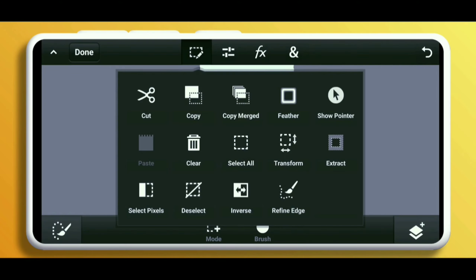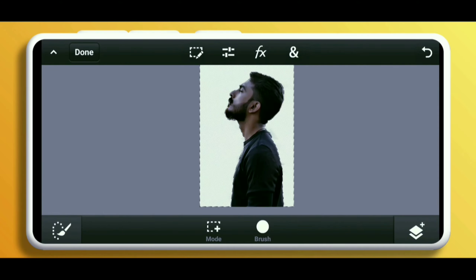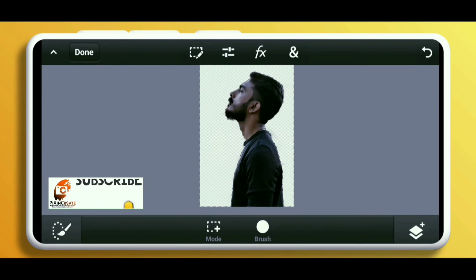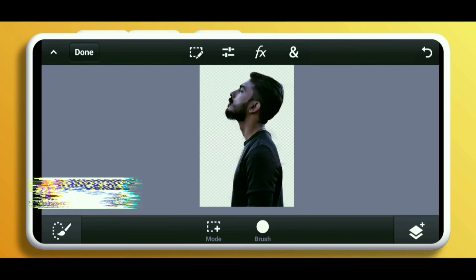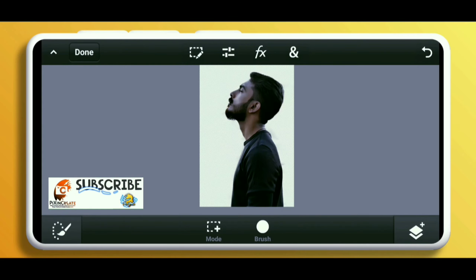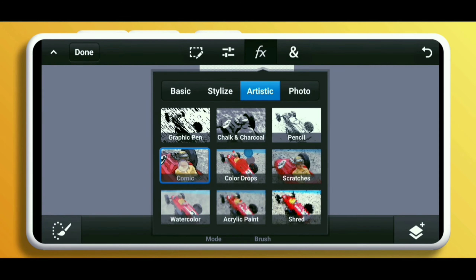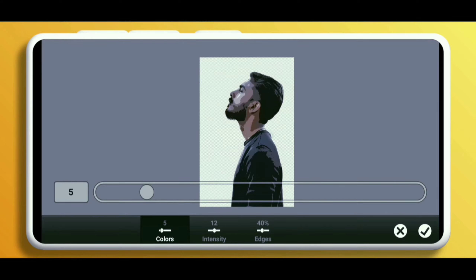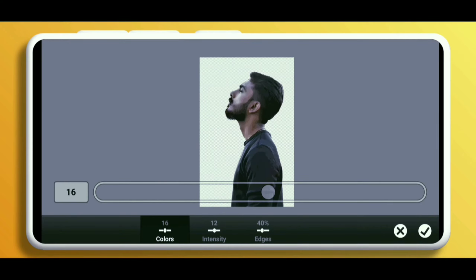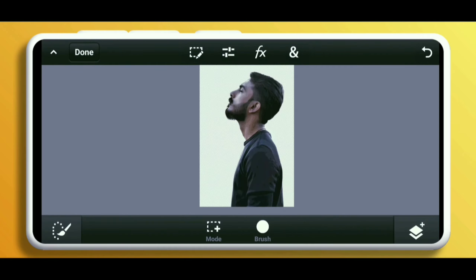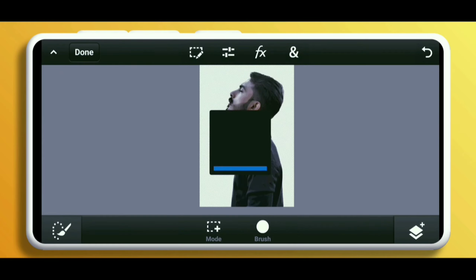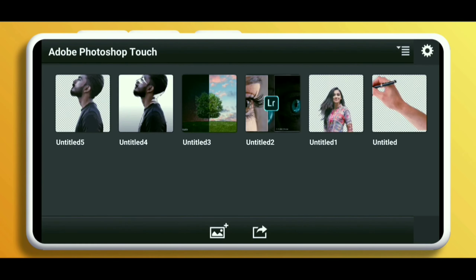After that, click on Edit and then clear the background. Always remember that we are creating an art, not a composition. So click on Effects and then Comic. Now change the slider of the color from left to right, nearly 16 or 17 percent. Then save the image in PNG format.